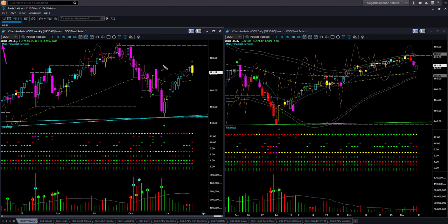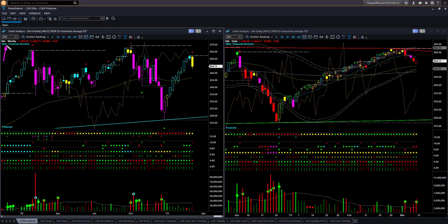NASDAQ ETF QQQ shows a very similar picture: bear release in weekly, reversal candle at pendulum high in weekly, and daily pullback from upper boundary to value area. There is no easy trade setup in QQQ. Dow Jones Industrial Average ETF DIA also shows a very similar picture — there is no easy trade setup in DIA.